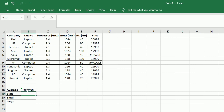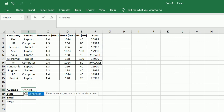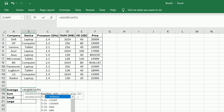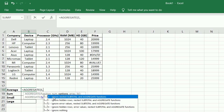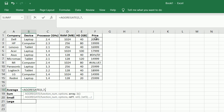We hence use the AGGREGATE function to get the following values. Type equals AGGREGATE, brackets open, and choose the respective function — here 1 for average. We ignore the error and hidden values by selecting option 7, then select the column with the data on price, brackets closed, and press enter. We get the value for the average price.